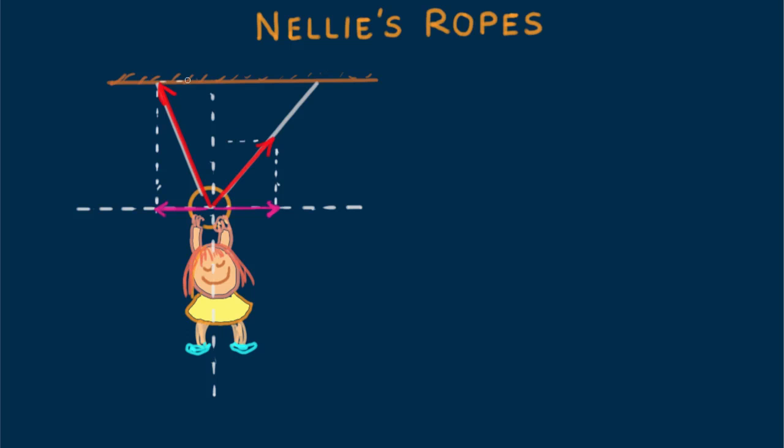And we can go further. Let's draw the vertical components of both vectors. The addition of these two vertical components will be equal and opposite to Nellie's weight, which we show with this red vector. So our complete vector diagram looks like this.